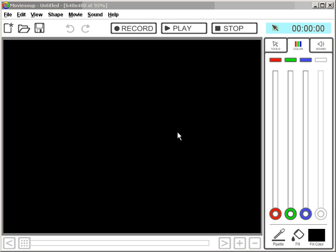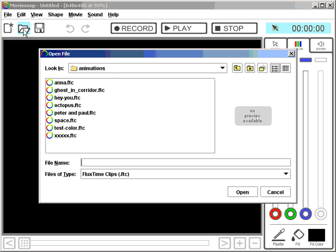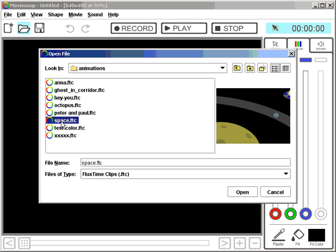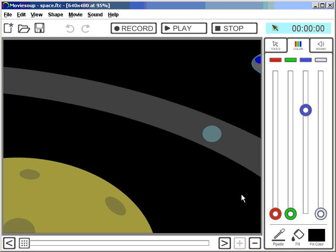Here's how to edit an animation you made before. Let's open the animation from the previous example. Here we go — Space animation. Let's play that.